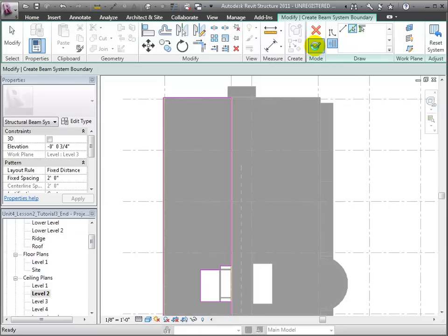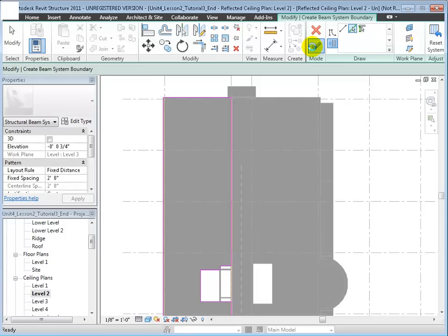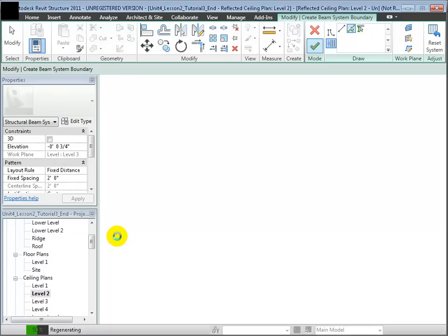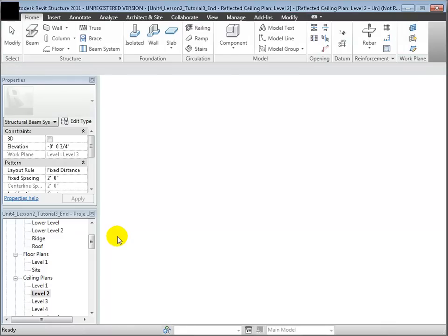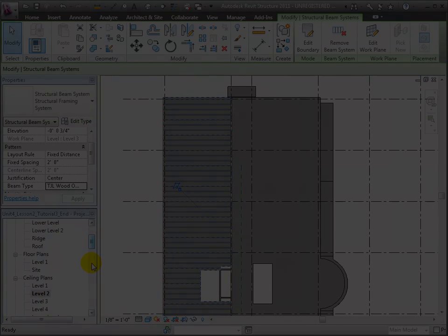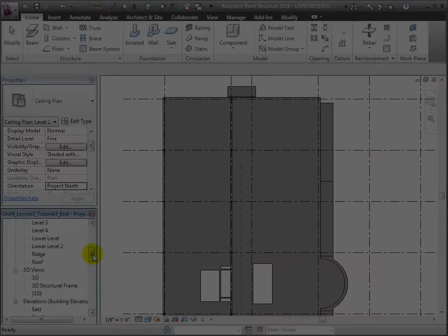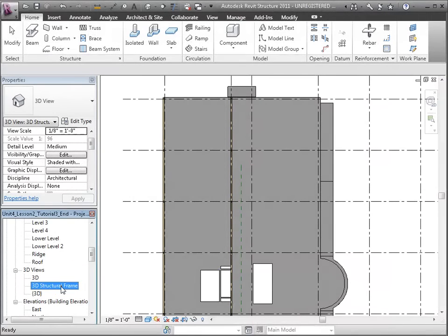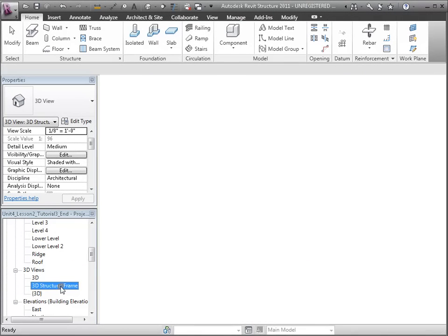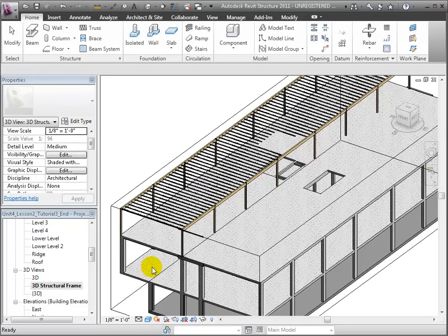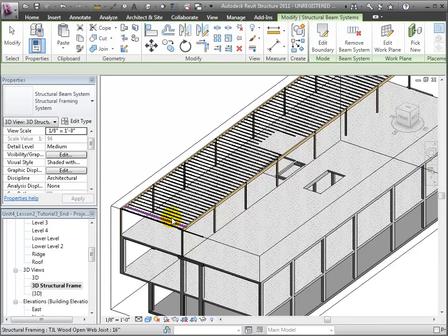Let's wait a few moments as Revit creates all these elements. Let's switch back to the 3D Structural Frame View so we can see that system better. Here's our beam system of joists at 2 feet on center.